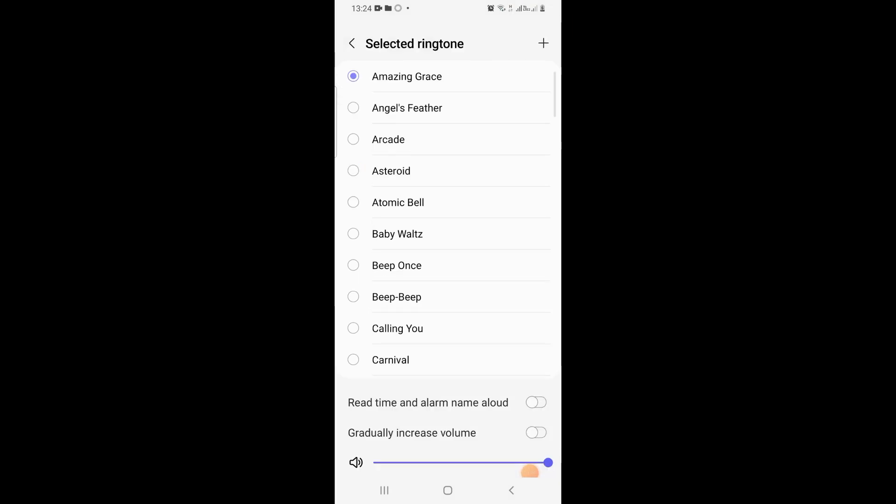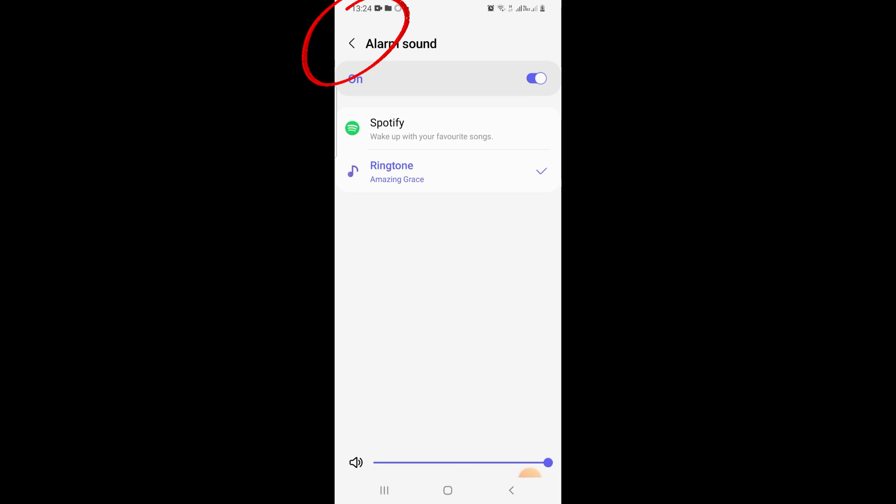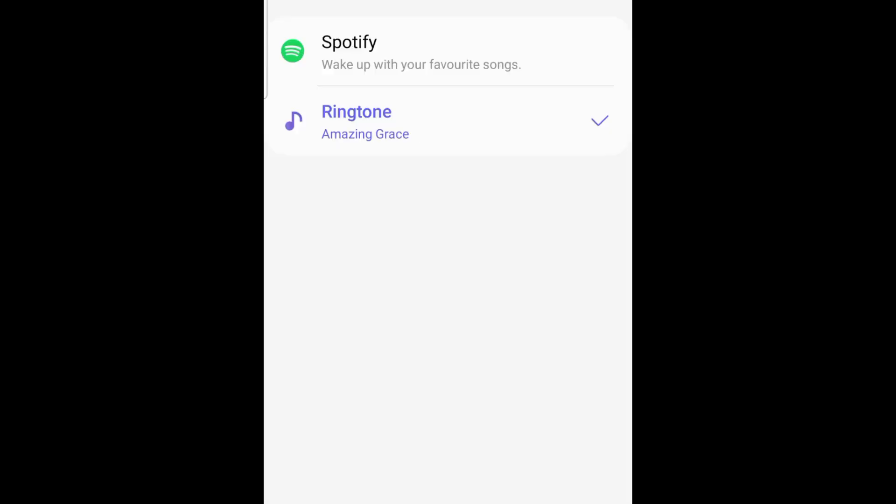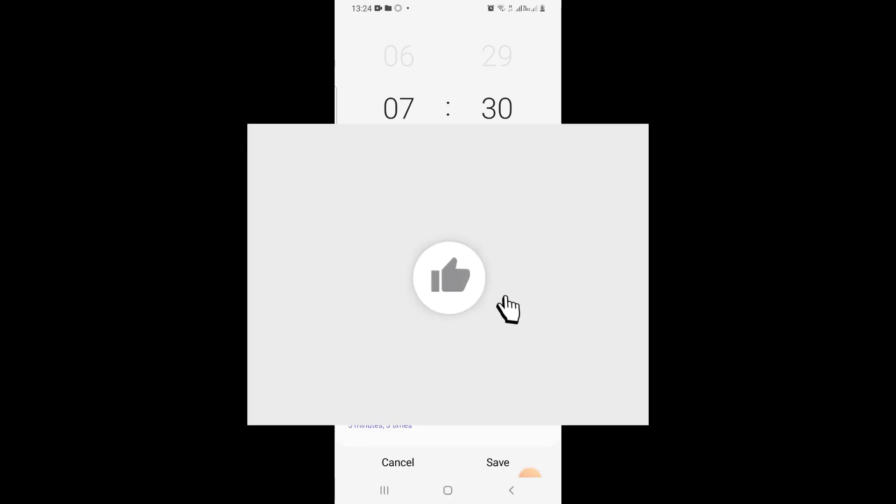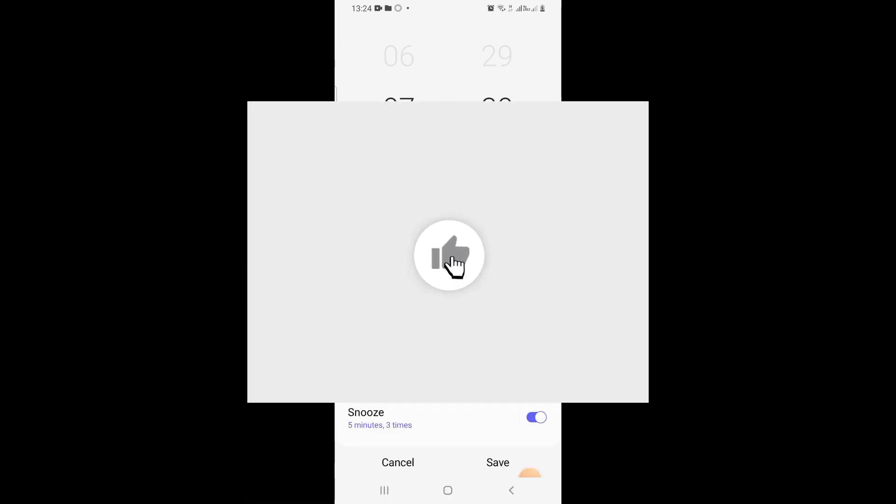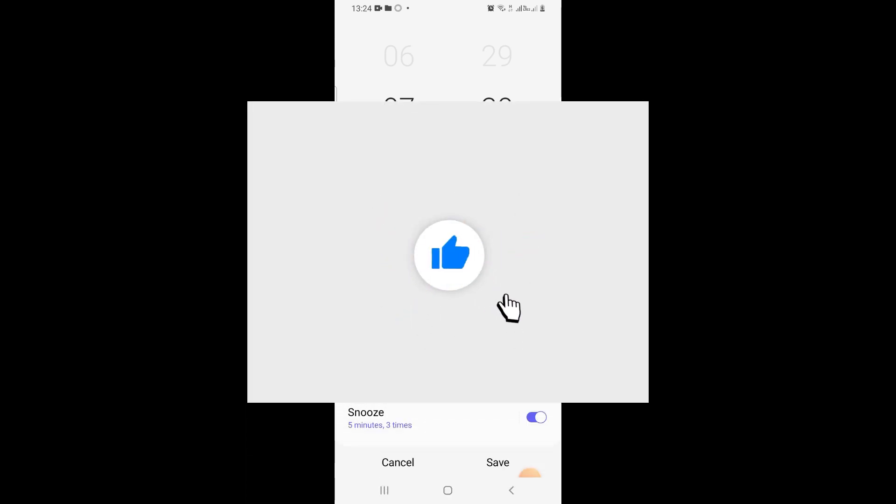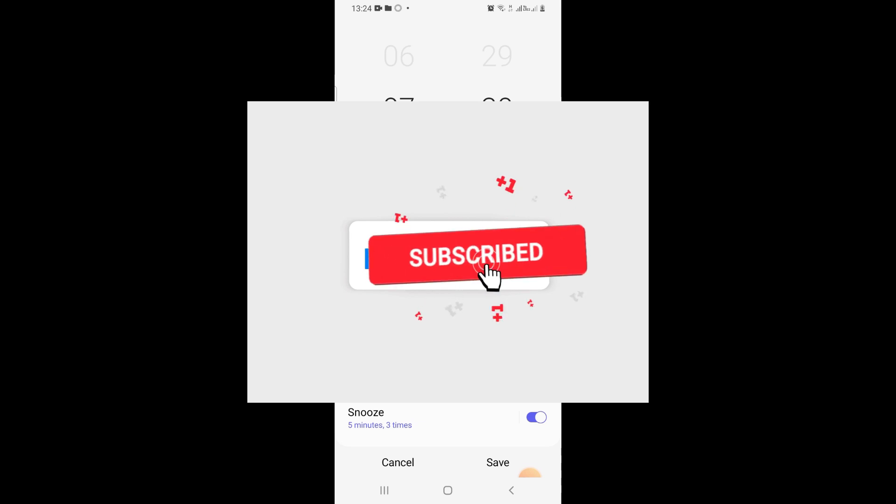Now I'll go back here, go back to that point. You will see the ringtone there is Amazing Grace. I hope this helped you. Please consider subscribing, liking, and sharing the video. Guys, I'll see you in the next video.